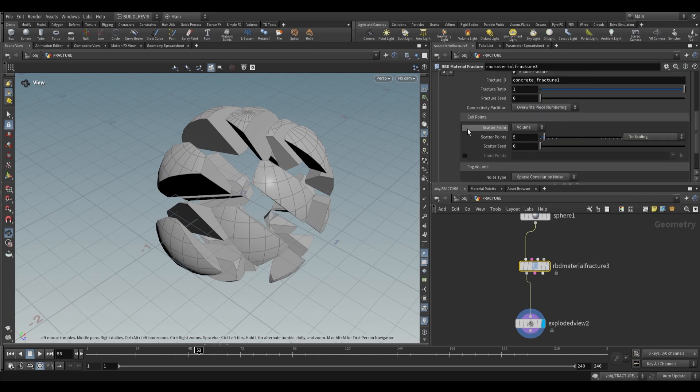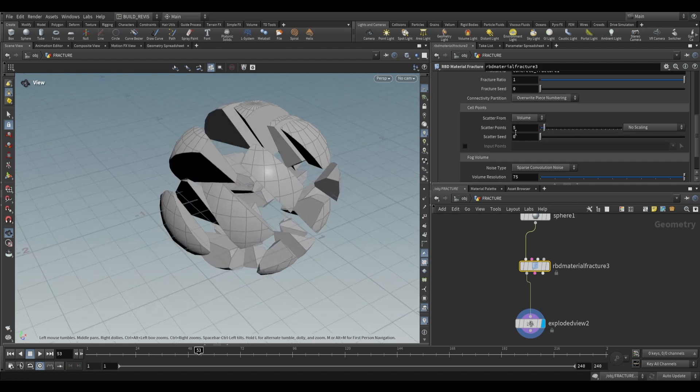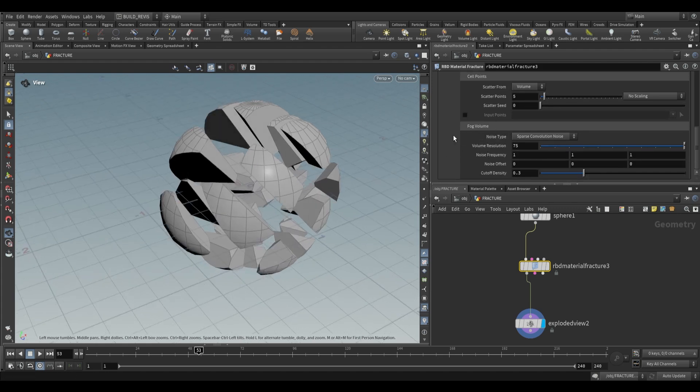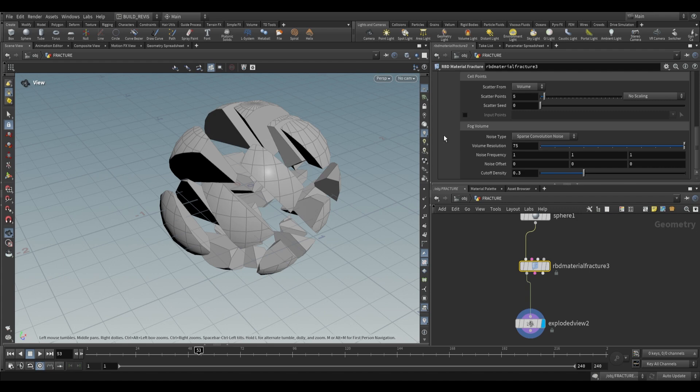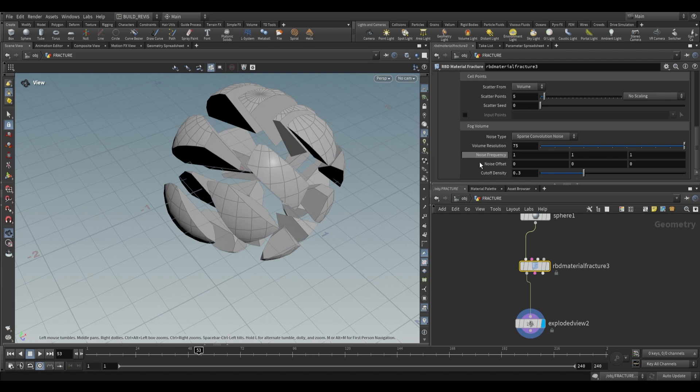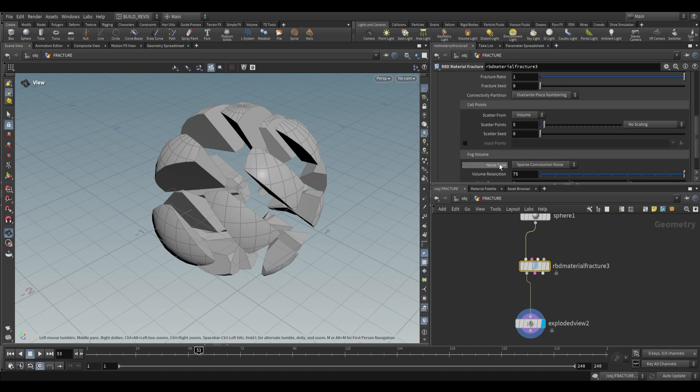How it works is it creates a volume and scatters points inside. The volume is affected by a noise pattern. For smaller geometry, you should increase the frequency and resolution, because the noise pattern might not cover the geometry and you won't have any fracturing at all. Remember to push up the frequency if you're working with smaller geometry.